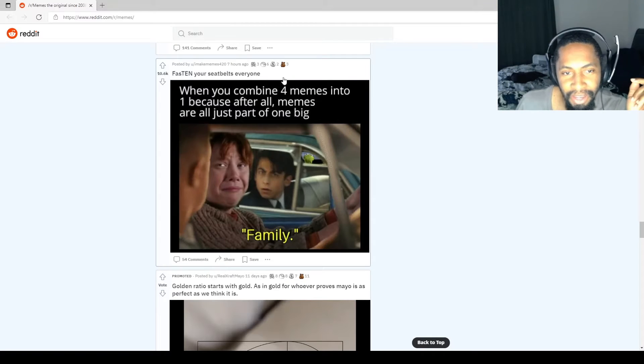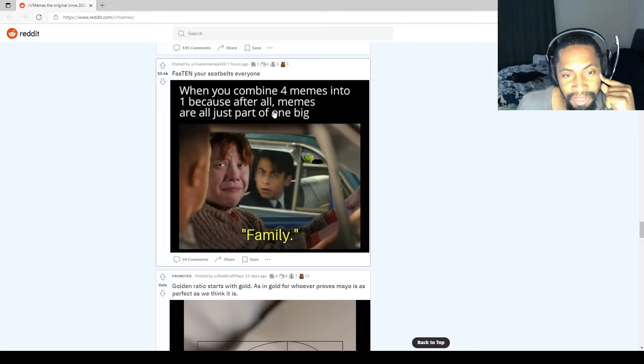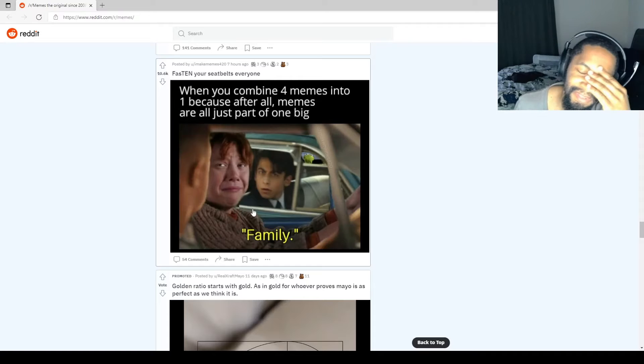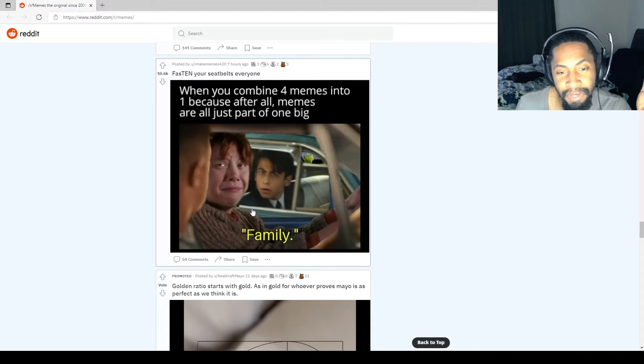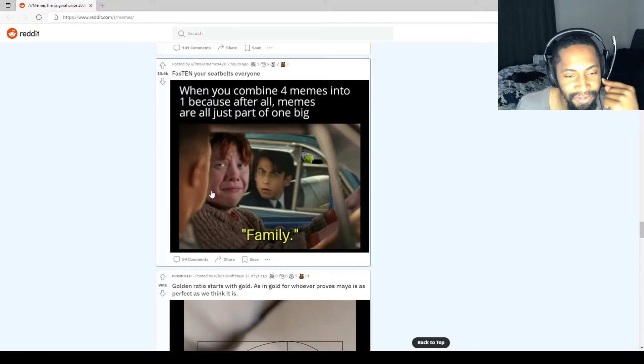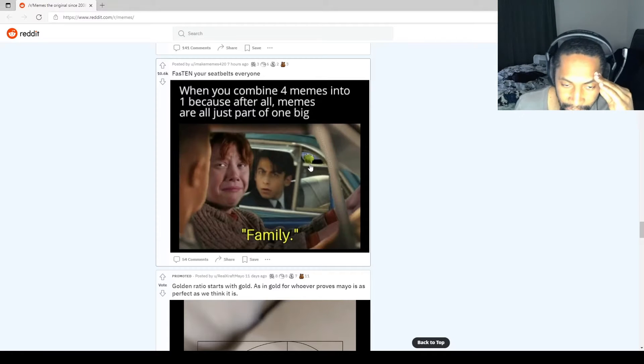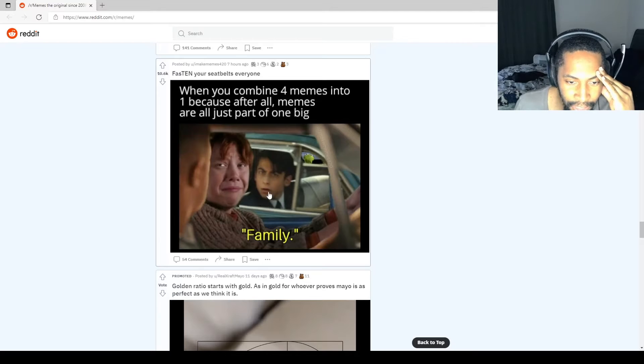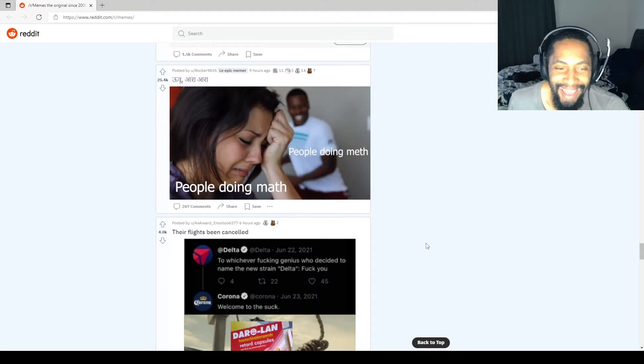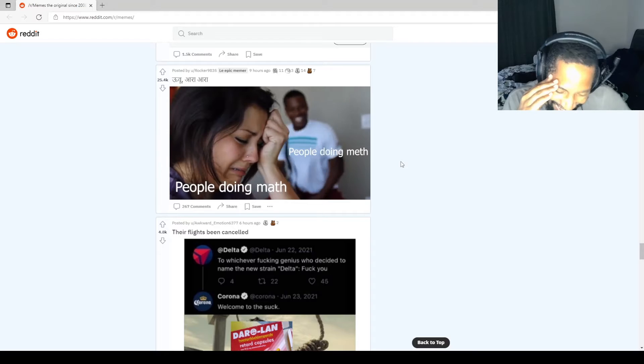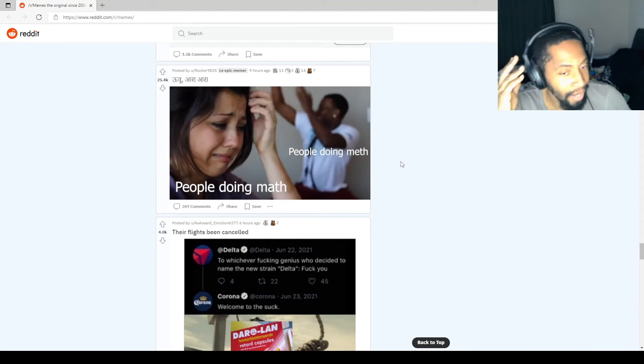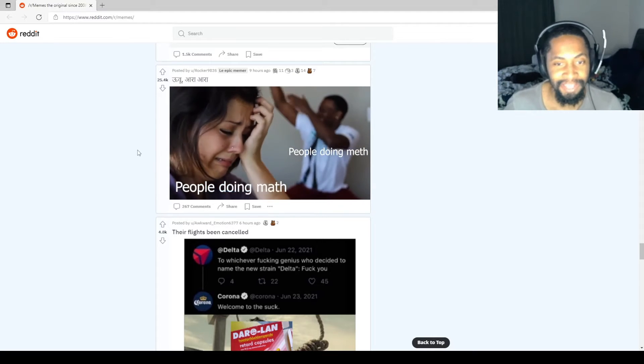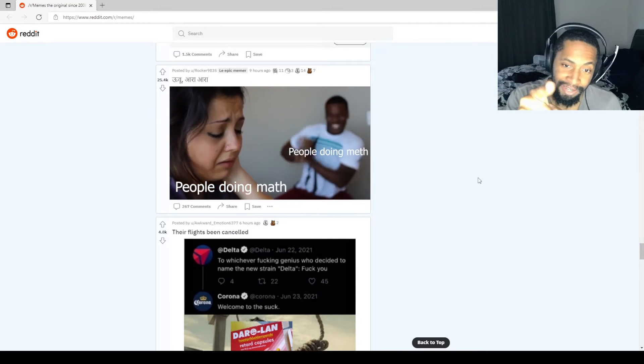What the hell is this? When you combine four memes into one, because after all, memes are all just part of one big family. This inception of memes here: Kermit the frog, what's his face from Umbrella Academy, Ronald Weasley, Vin Diesel. Like Vin Diesel's mad at him, he's going to do something, and Kermit's in the back saying fuck him up. I mean, you could just teleport, so whatever. People doing math, people doing meth. That's a good one. I personally was always good at math, but I understood growing up it's one of the hardest subjects for people to learn. And meth, well, meth is meth. Don't do drugs, kids.